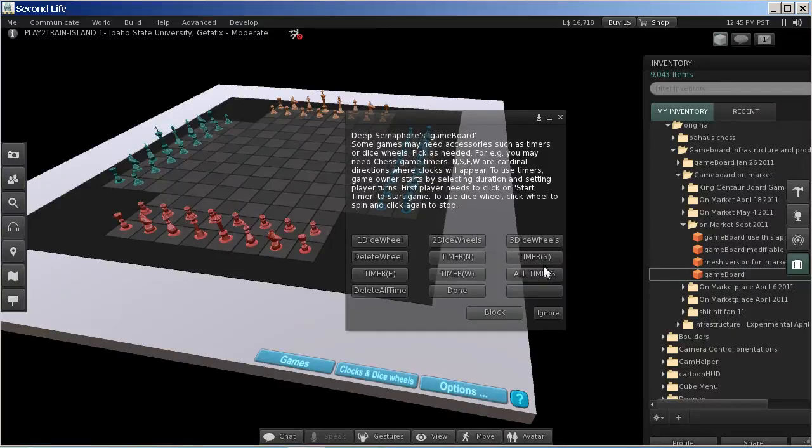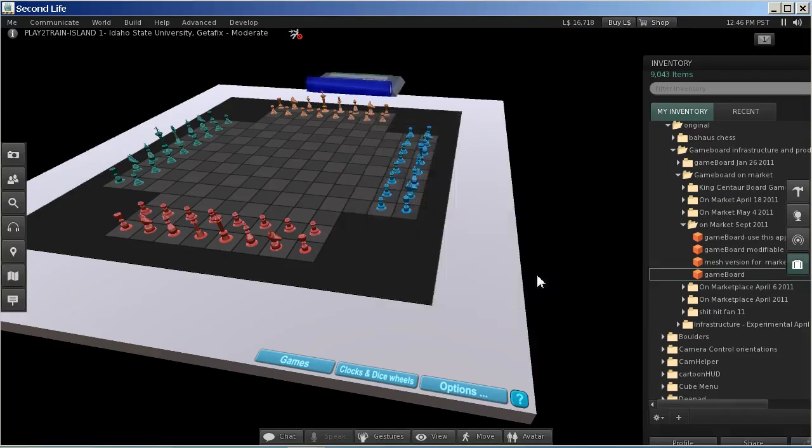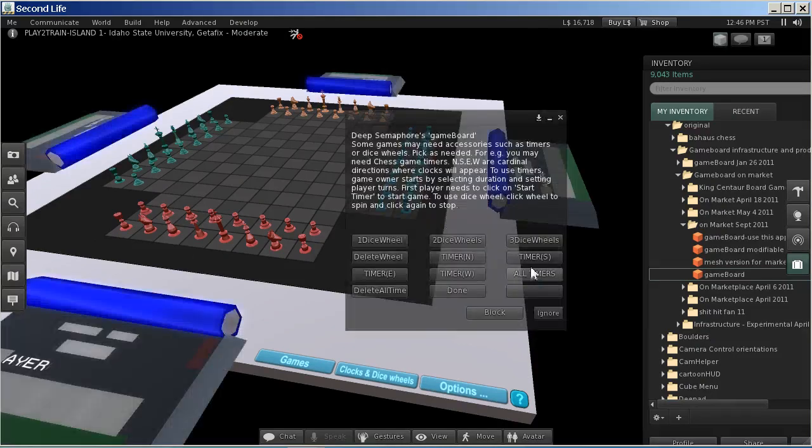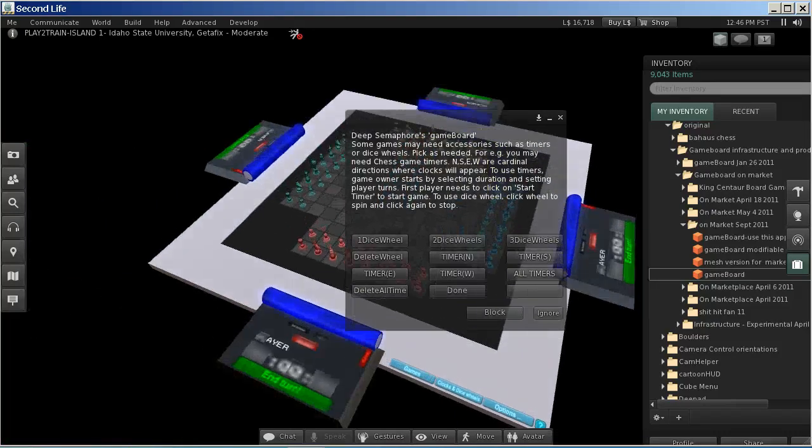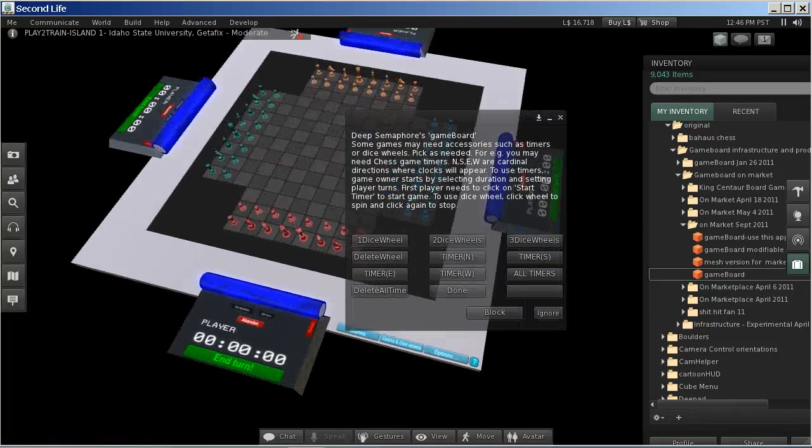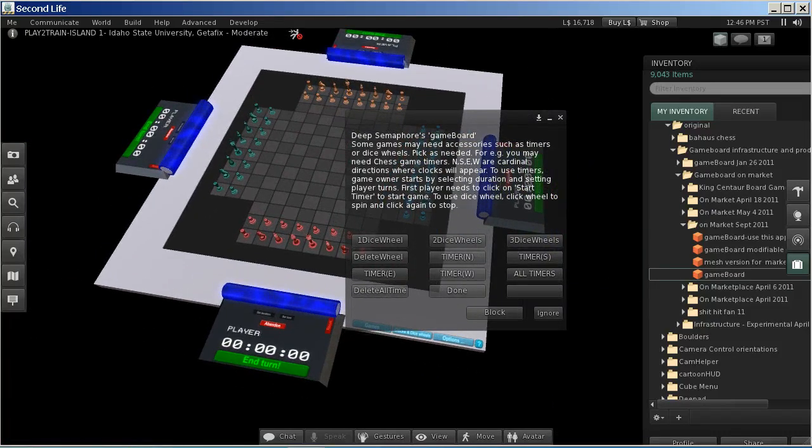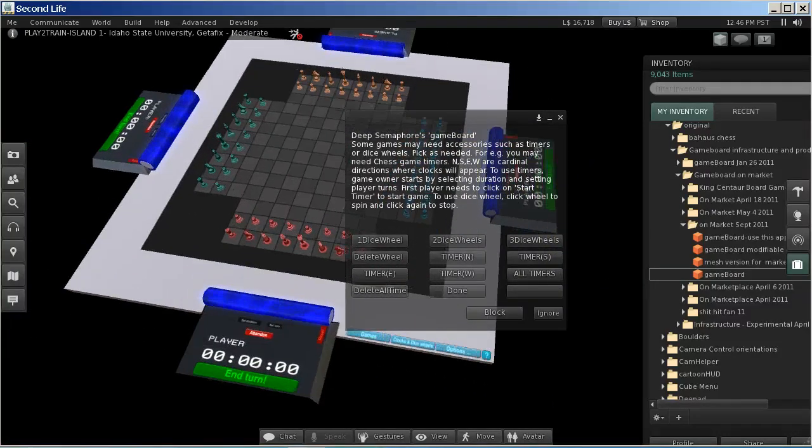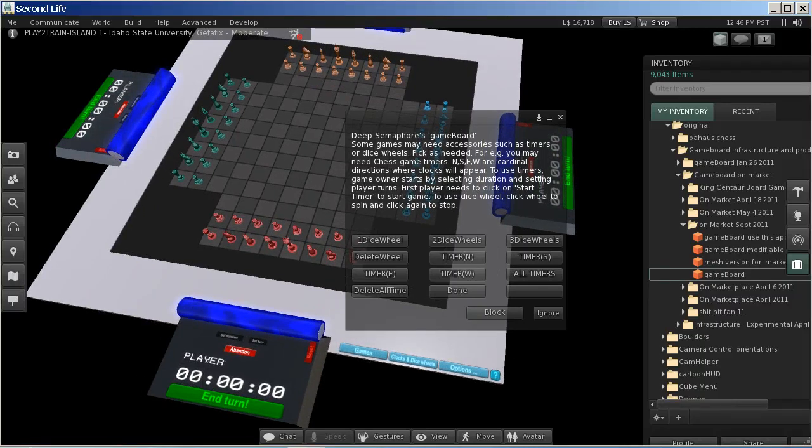So you will see a button called all timers. I'm going to click on that and that is going to cause 4 clocks to be raised.